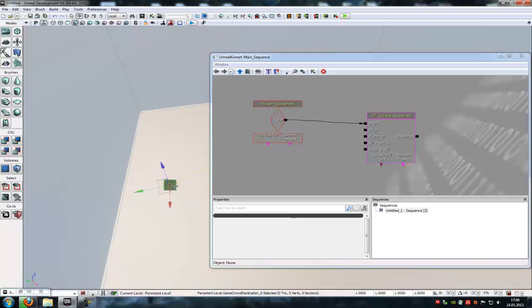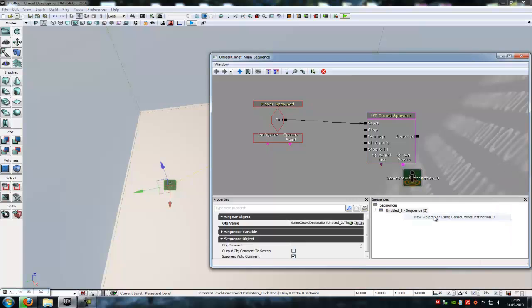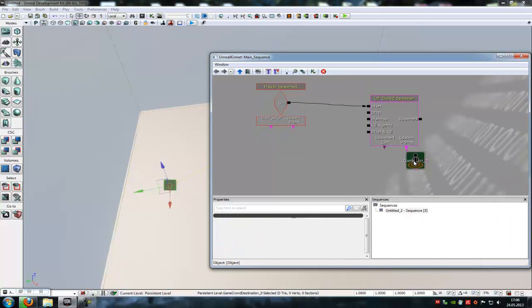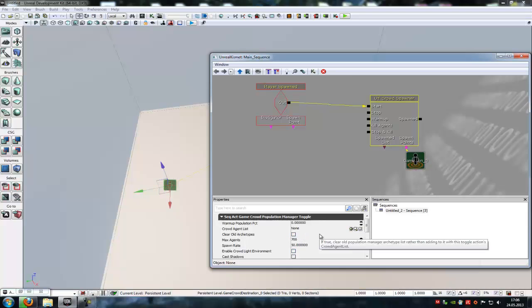So click onto our first destination, right click and new object you're using, Game Crowd Destination 0. And connect it with spawn points. In here, a crowd agent list, you have to add a crowd agent list.